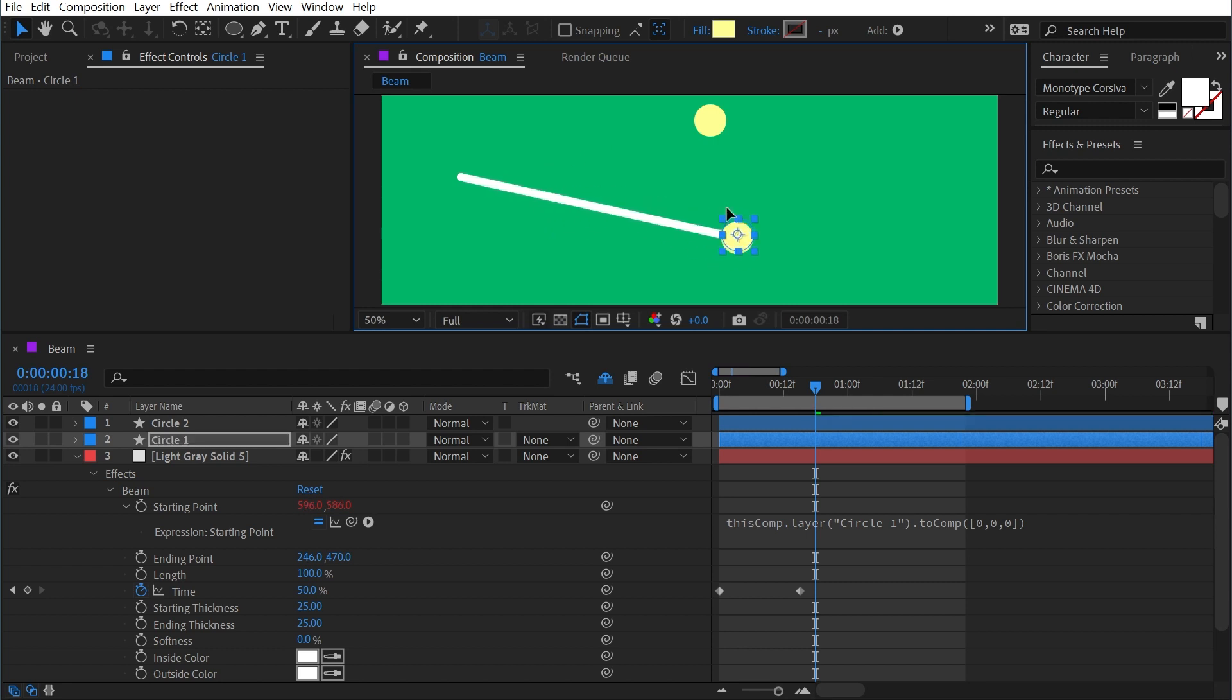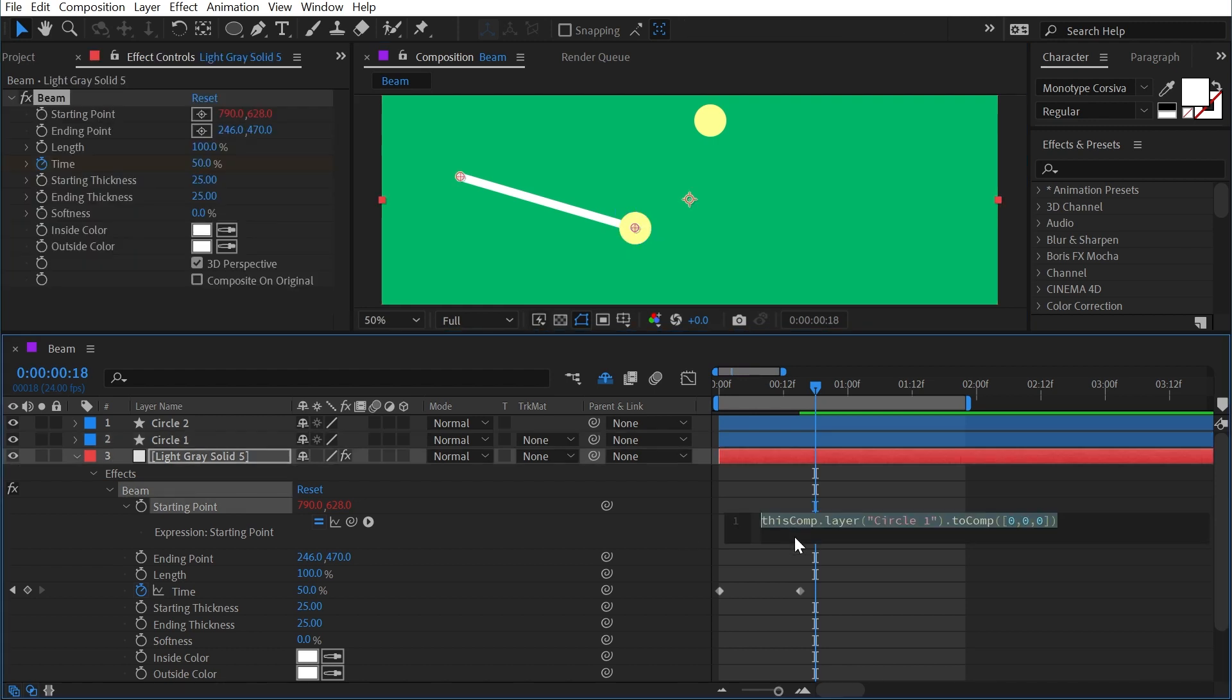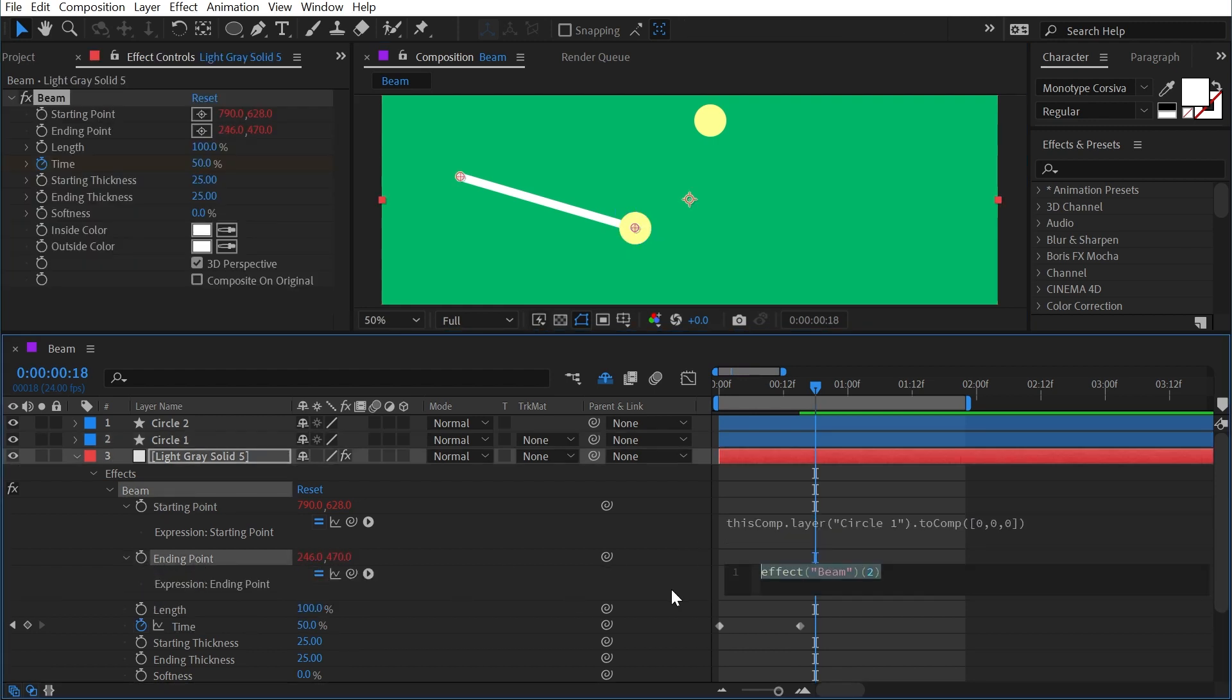Wherever the position value goes, that's where the beam's starting point will be. Now I'll just copy that expression, add another expression on the ending point, paste it in, and change it to circle two to reference the second circle.